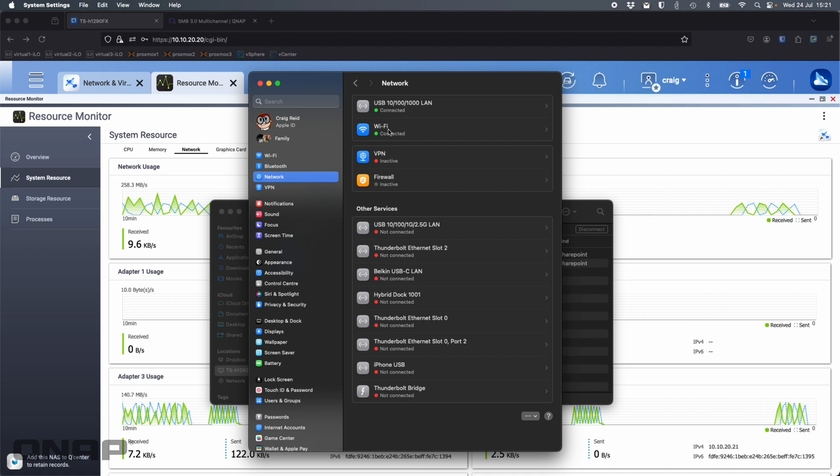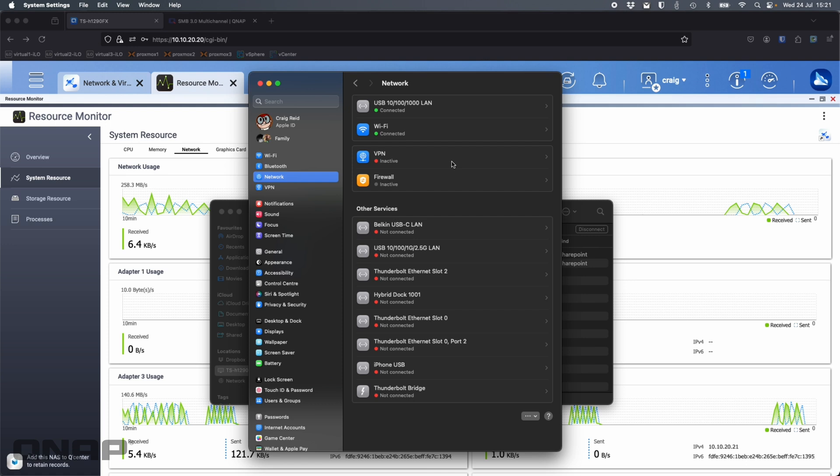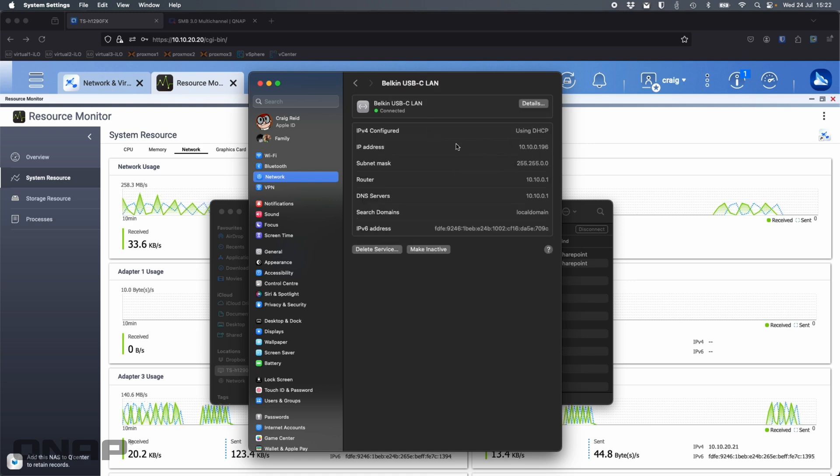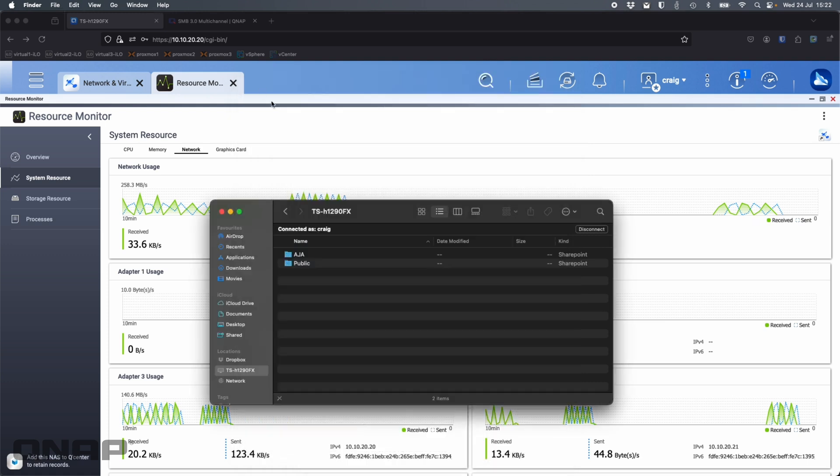We should see that appear here in a moment. Once it's appeared, it'll get an IP address. Once it's got the IP address, I'm going to remount to the QNAP, and then I'll do the same test again. We can see that's connected. I can see it's got an IP address, DHCP, that's fine. I've got the two connections.